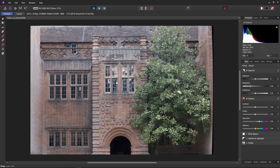And there we go — Affinity Photo has managed to open a raw file from a Fuji X-T3. There hasn't been a special update to Affinity Photo; it has always been able to do it. Another reason that Affinity Photo really is a great piece of software.